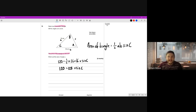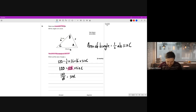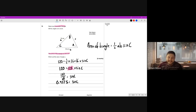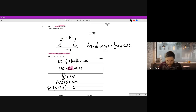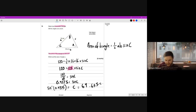By dividing by 128 - because we want to isolate sine C, we need to get rid of that 128 - we divide both sides by 128. So we get 120 over 128 equals sine C. We do 120 divided by 128, giving us 0.9375 equals sine C. Then to get C we do inverse sine of 0.9375, and we get angle C to be 69.63586519.